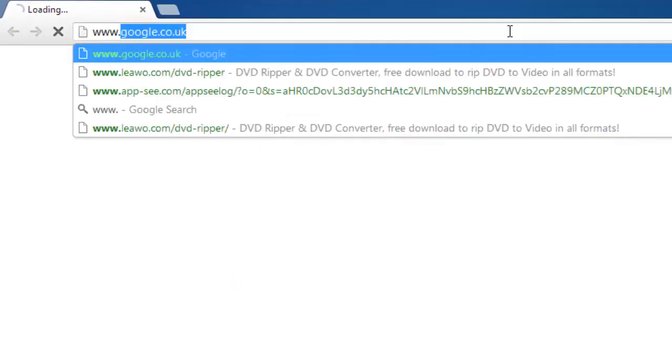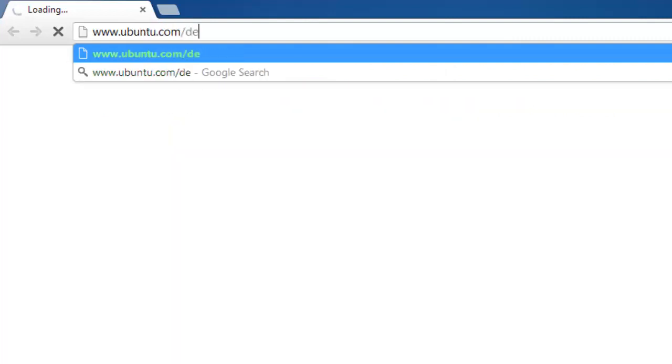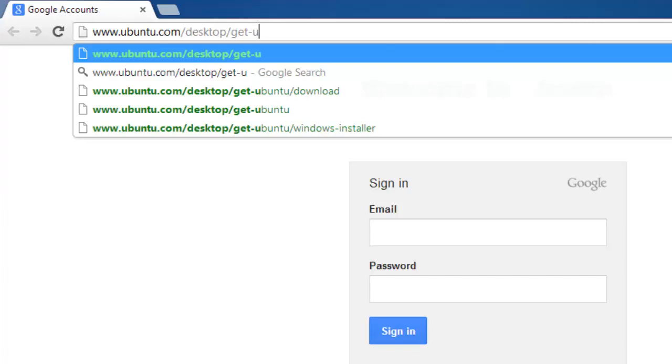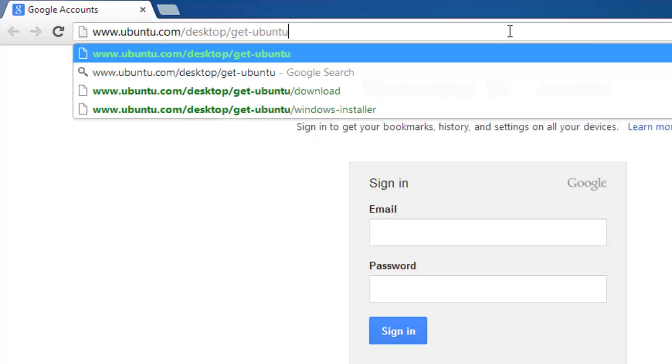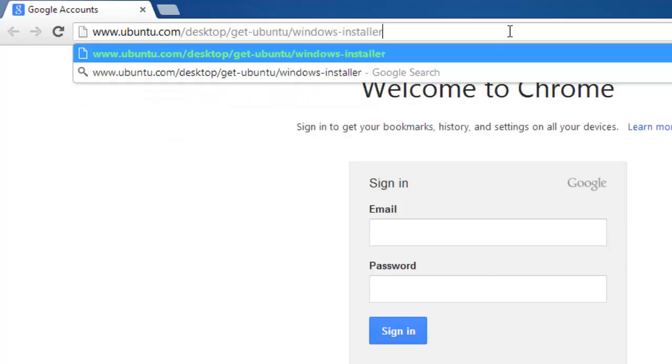Open your preferred internet browser and visit www.ubuntu.com/desktop/get-ubuntu/windows-installer.